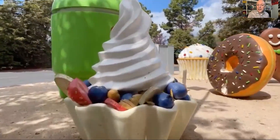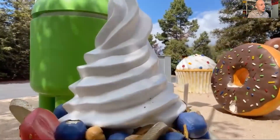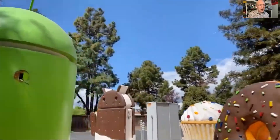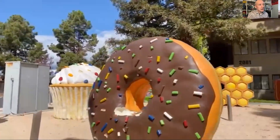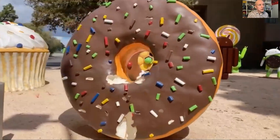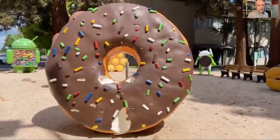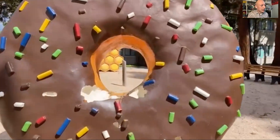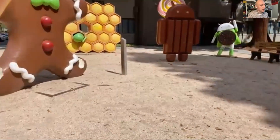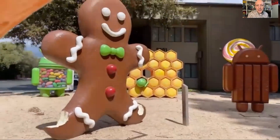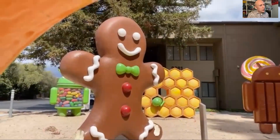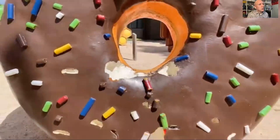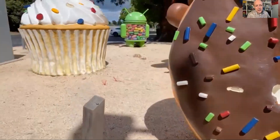Question two: there's a statue in Android Park you could describe as an imposter because it doesn't really belong there — it doesn't have much in common with the others, which are all Android releases. So which is the imposter? That's question two A. Why is it an imposter? That's two B. And why did Google shut this imposter down in 2020? That's two C.